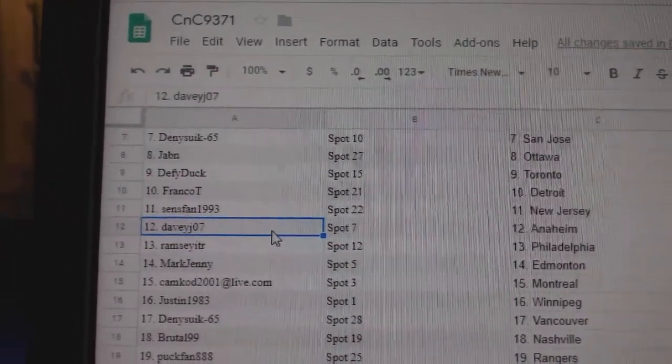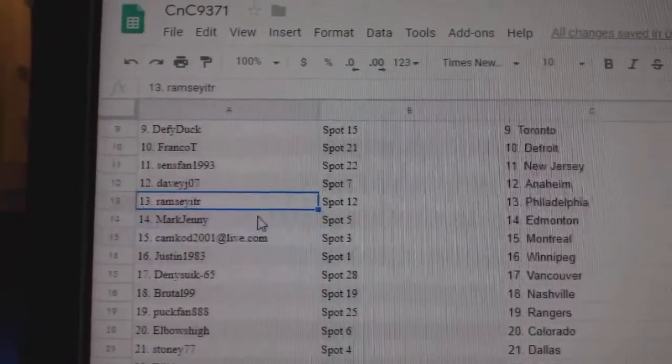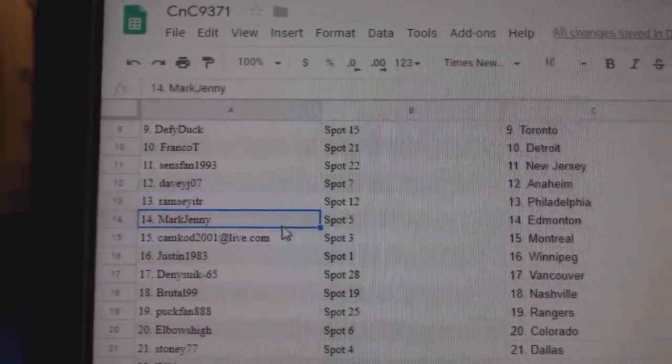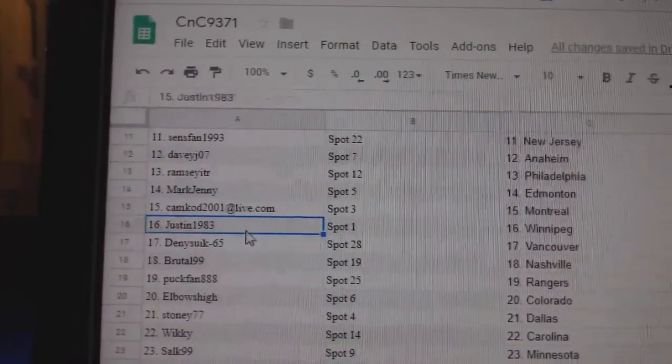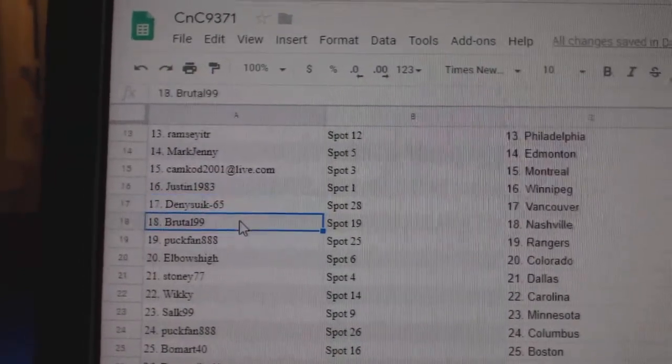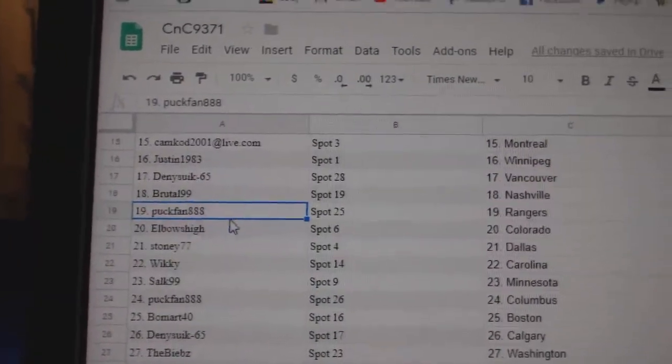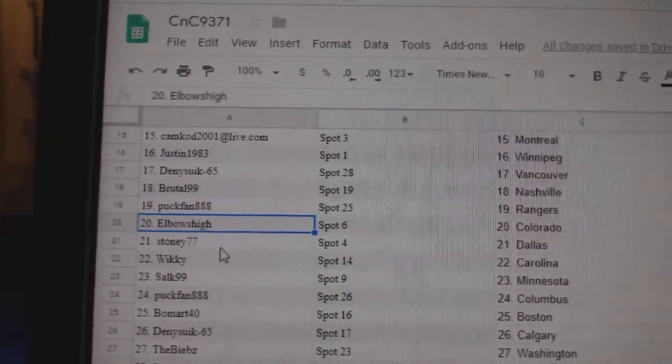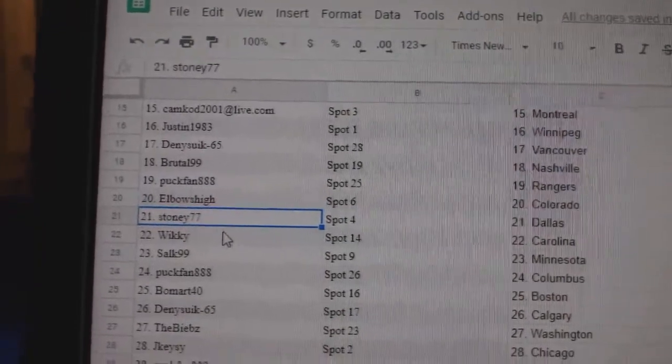Sens fan New Jersey, Davey Anaheim, Ramsey's got Philly, Mark Jenny had money, Cam Cod Montreal, Justin Winnipeg, Denny's got Vancouver, Brutal got Nashville, Puck fan Rangers, Elbows Colorado, Stony Dallas.